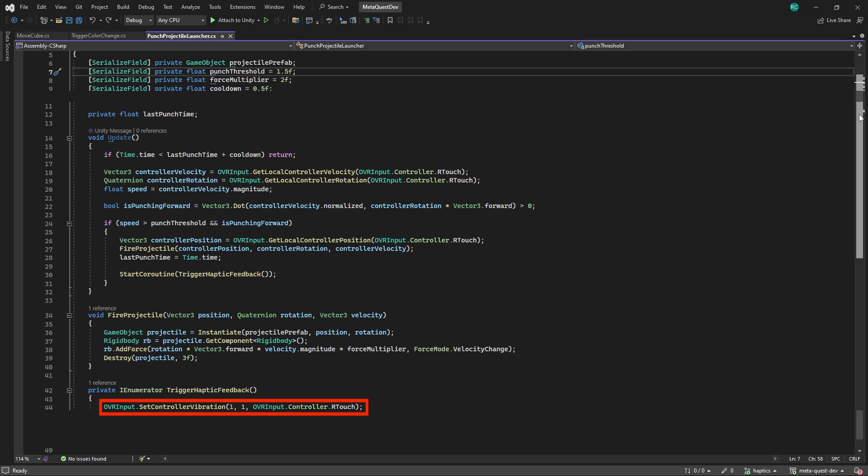Unfortunately, we can only modify the frequency of the motors inside our controllers by using the Haptics SDK, which we will look at later in this video. The second value is the amplitude, or in other words the strength of our vibration, and this parameter can have any value between 0 and 1. We set it to 1 here for simplicity. Lastly, we need to specify the controller where we want to play the haptic feedback on.